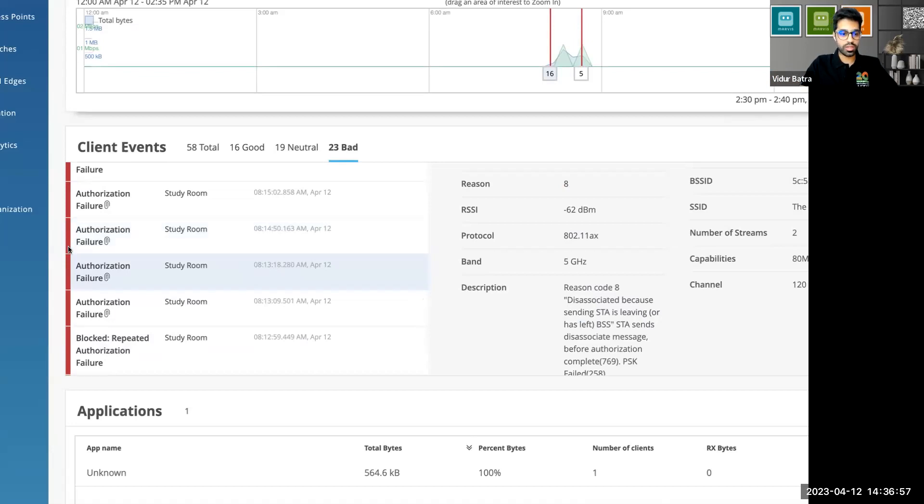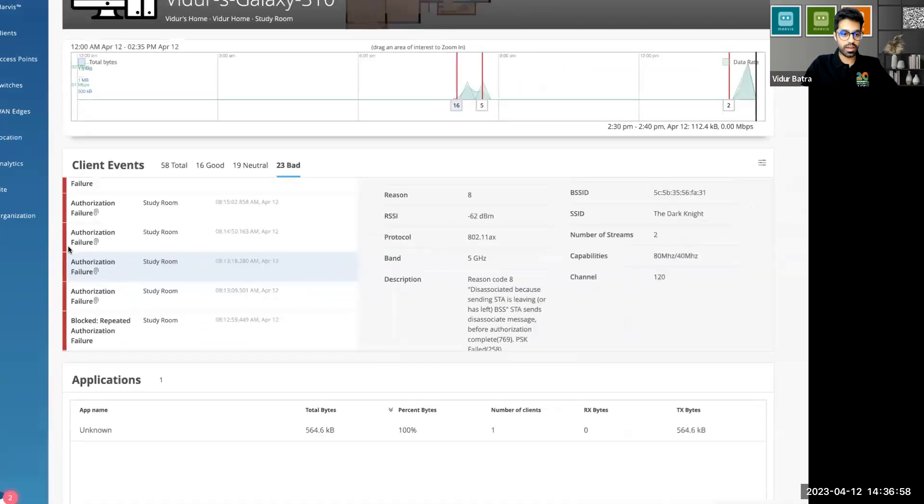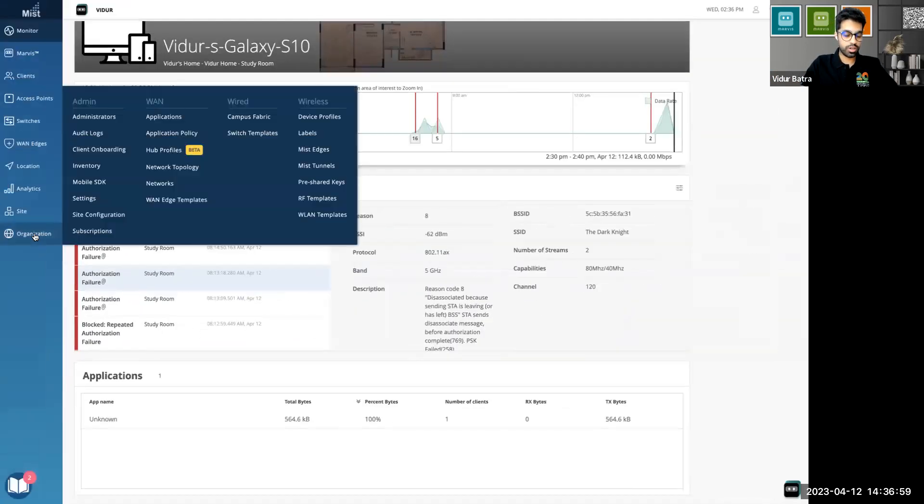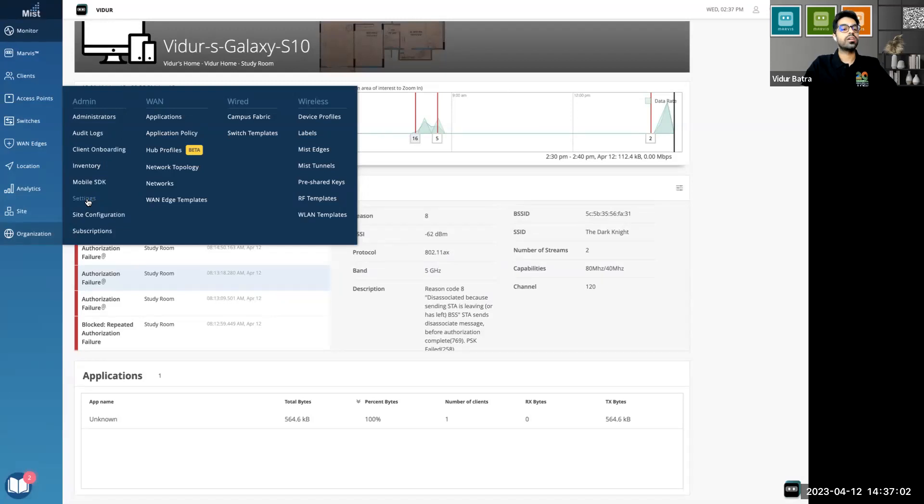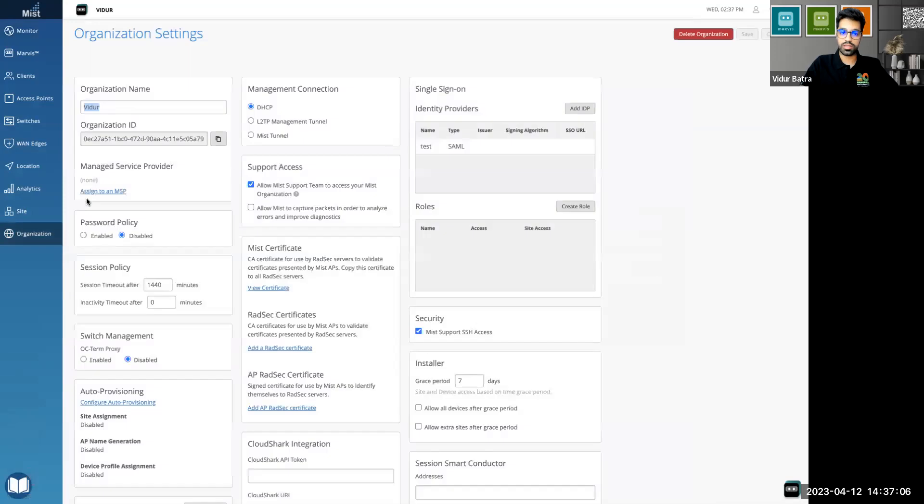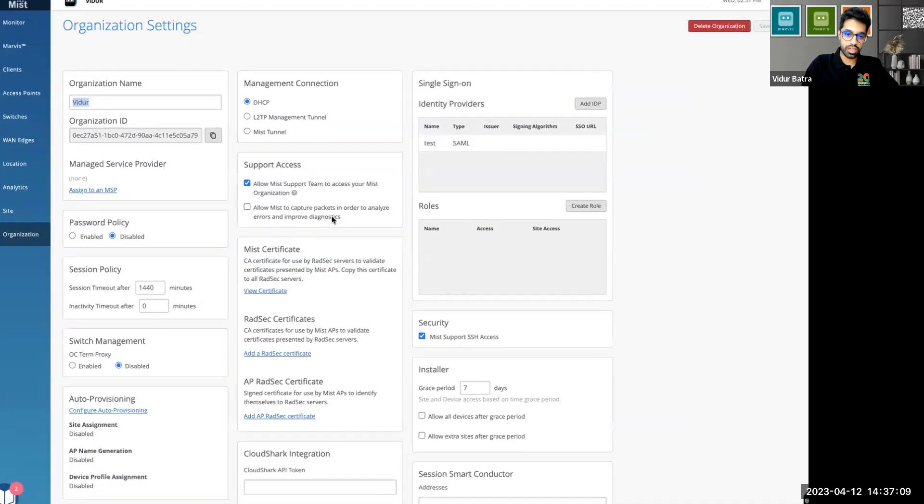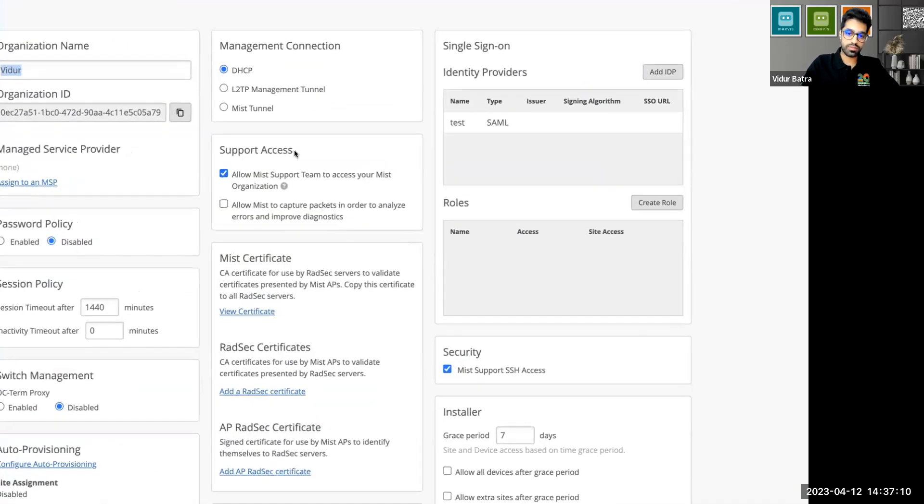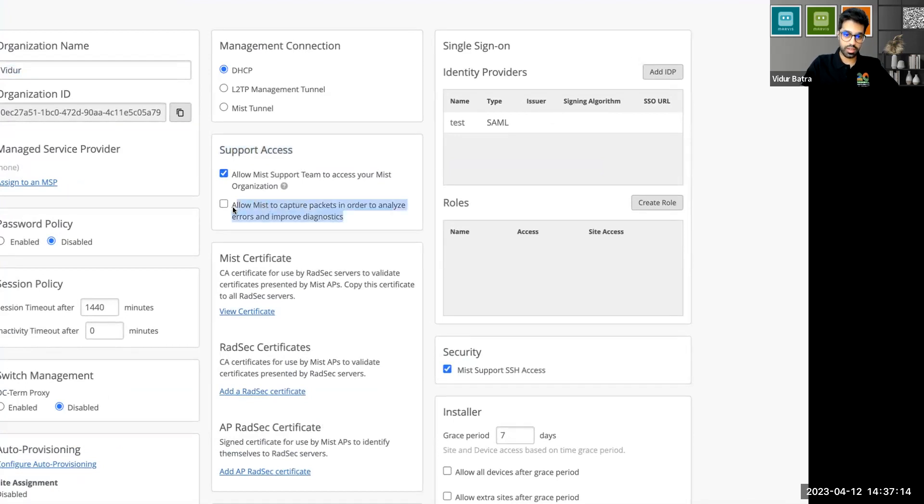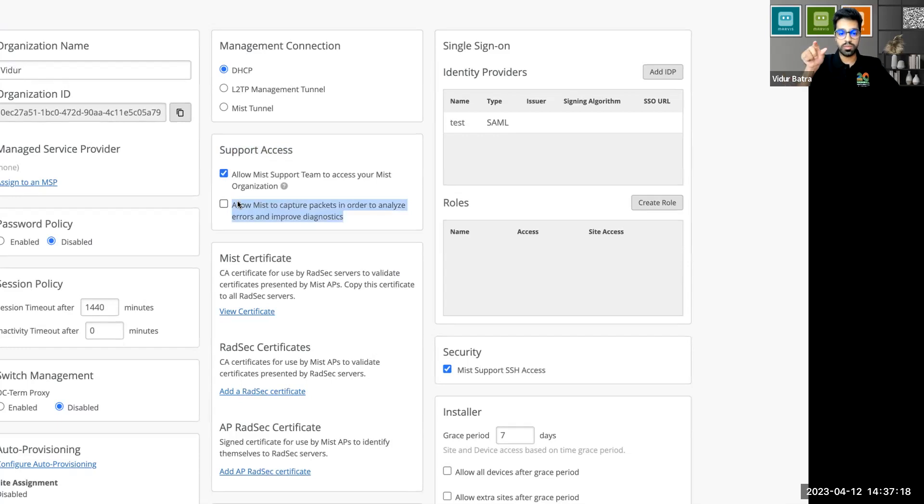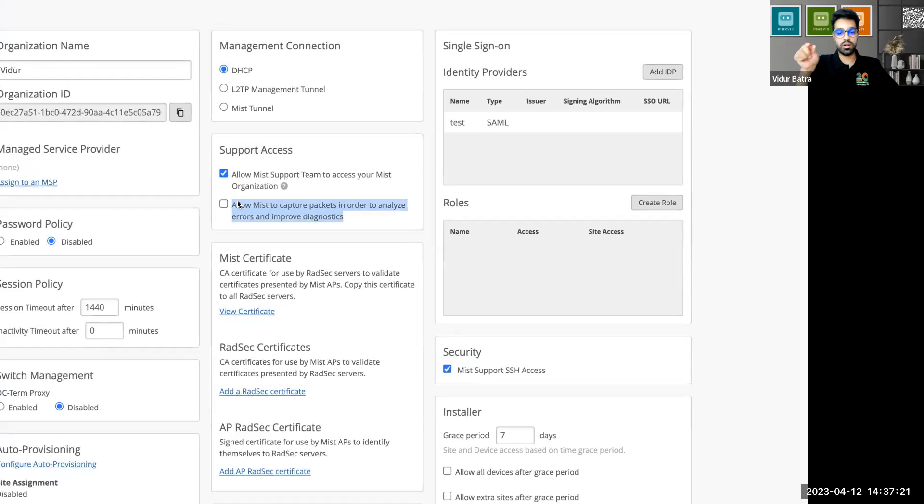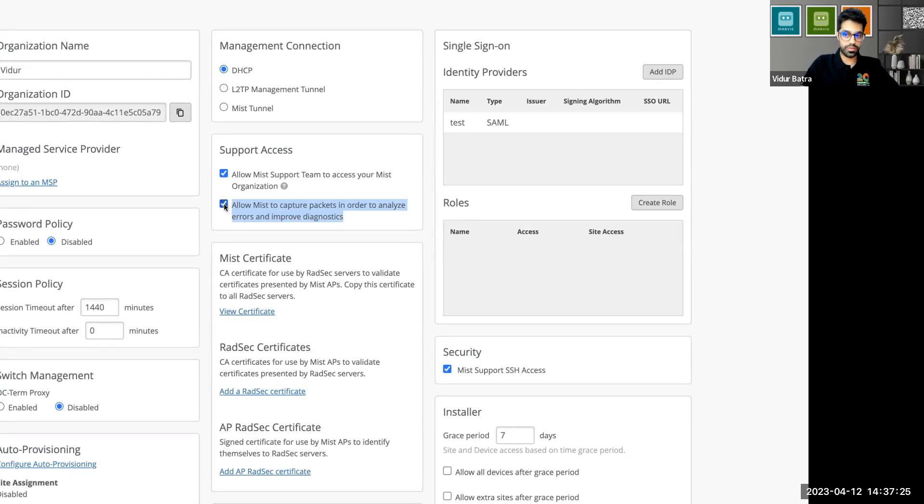Now what I did was I went back on the dashboard here, I went into the settings in the org tab. Now click on this. You see this setting here in the support access. Now this is an org-wide setting. If you uncheck this, the Mist system will not be able to capture packets automatically for you for diagnostics. This is checked by default.